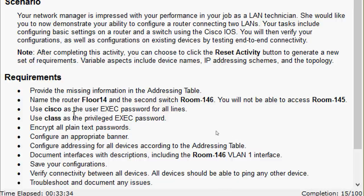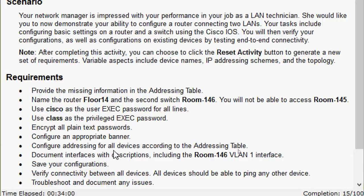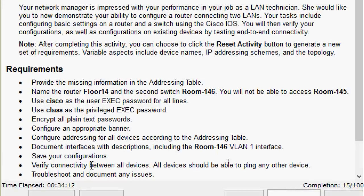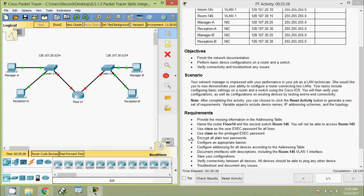The requirements: provide the missing information in the addressing table. Name the router Floor14 and the second switch Room-146. You will not be able to access Room-145. Use 'cisco' as the user EXEC password for all lines, use 'class' as the privileged EXEC password, encrypt all plain text passwords, configure an appropriate banner, configure addressing for all devices according to the addressing table, document interfaces with descriptions including the Room-146 VLAN 1 interface, then save your configurations and verify connectivity between all devices.